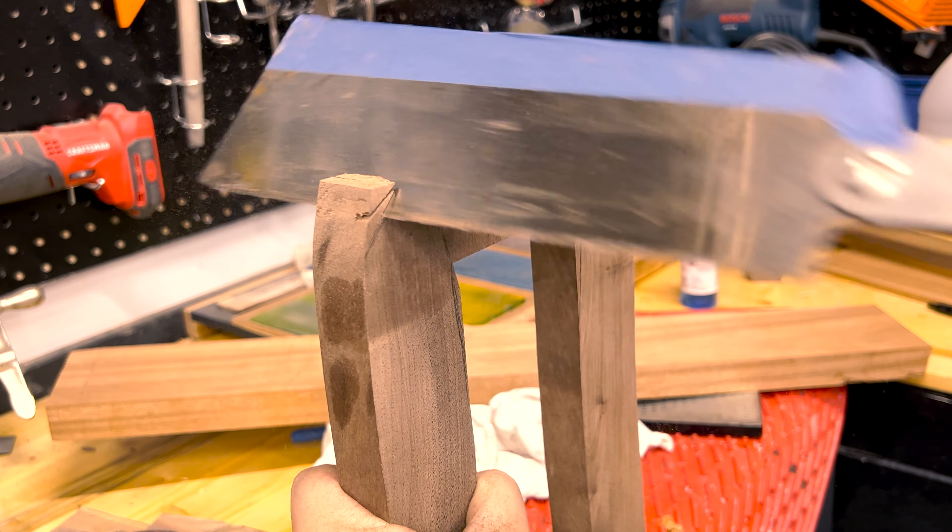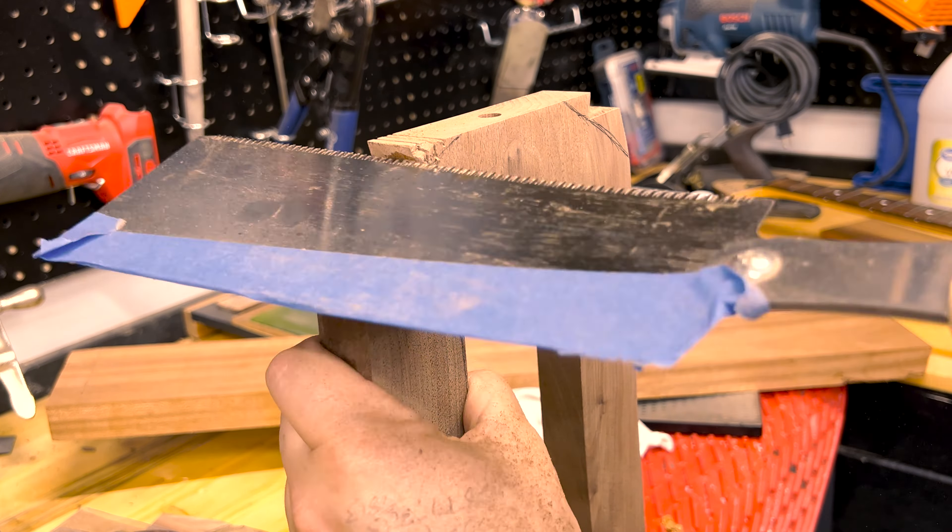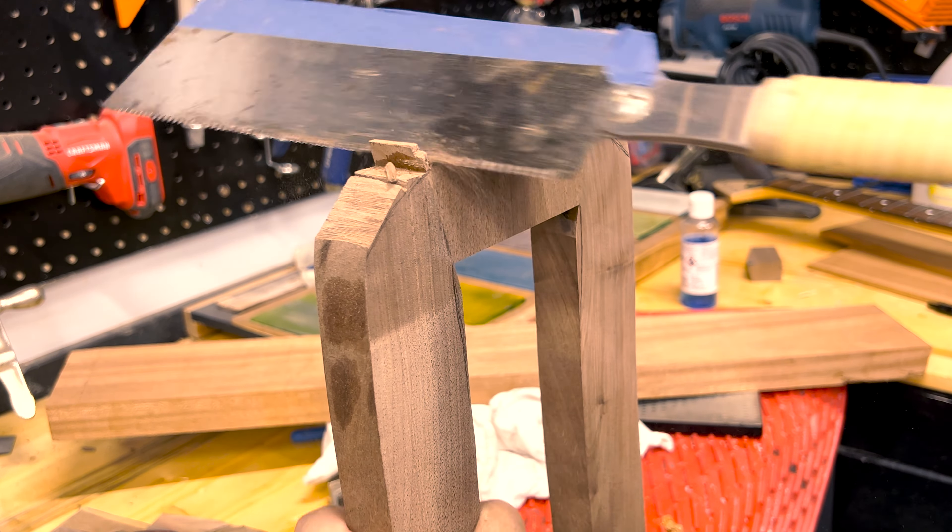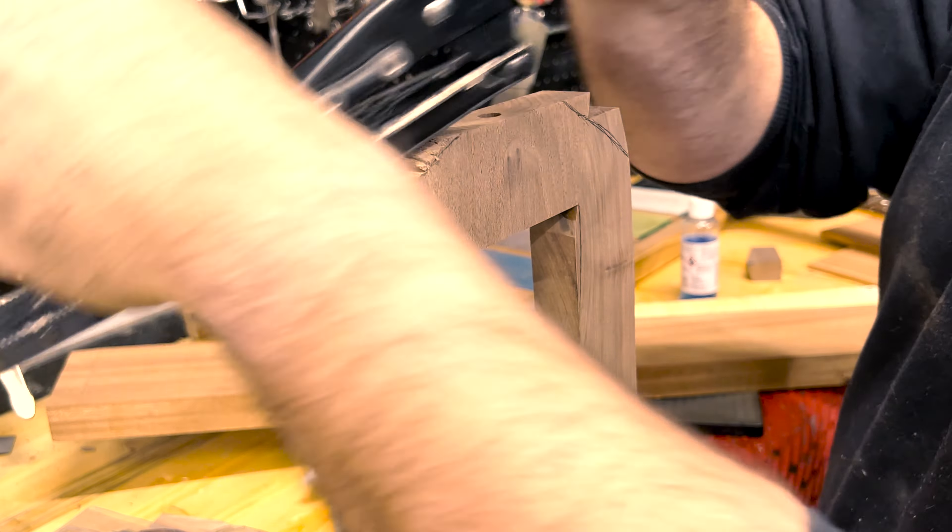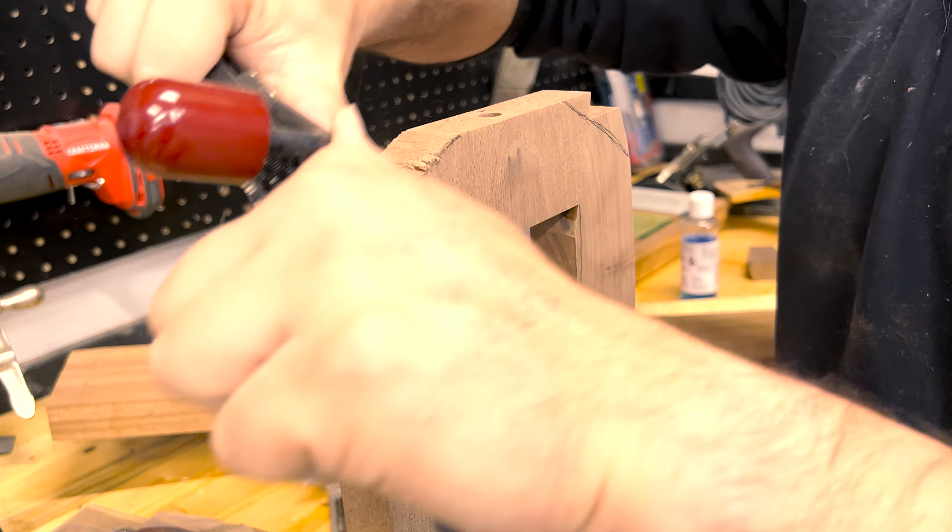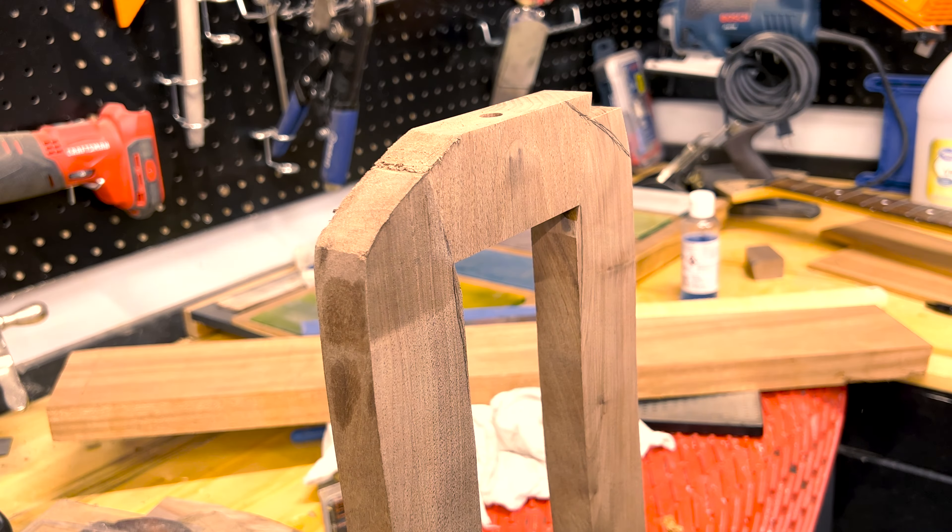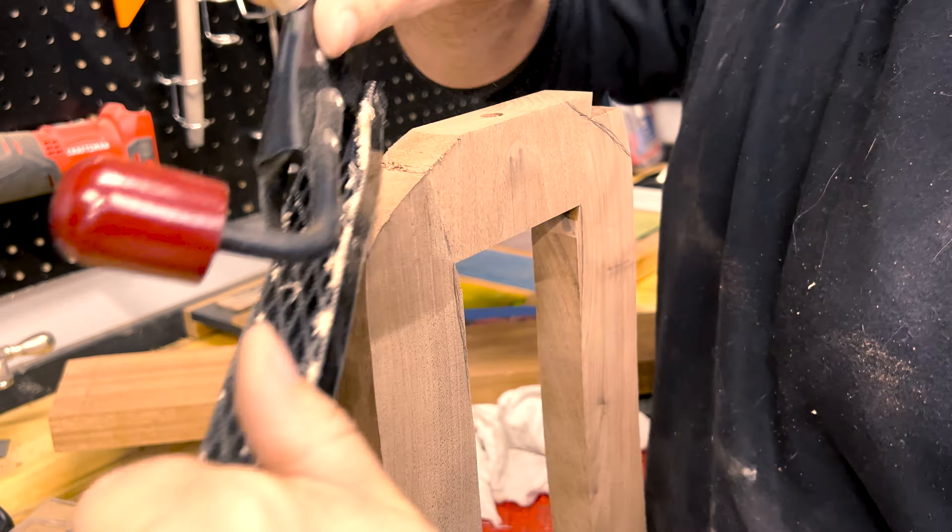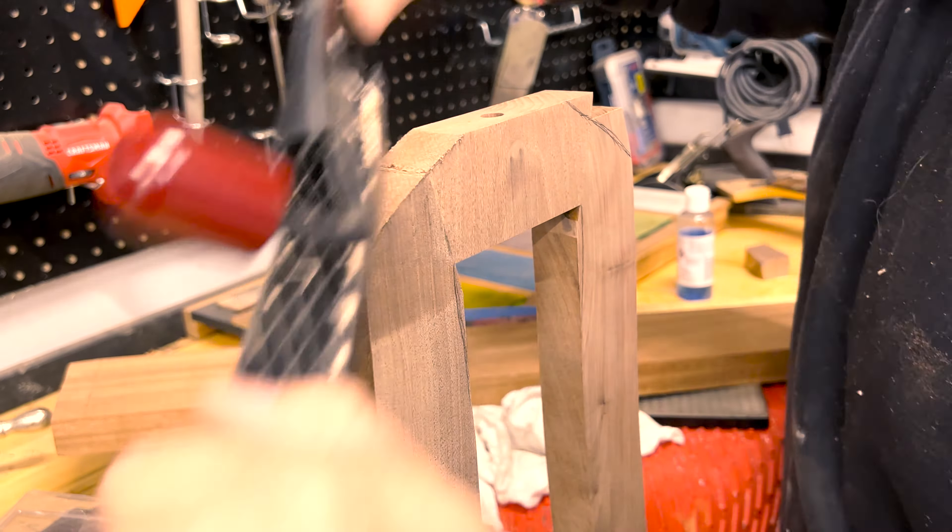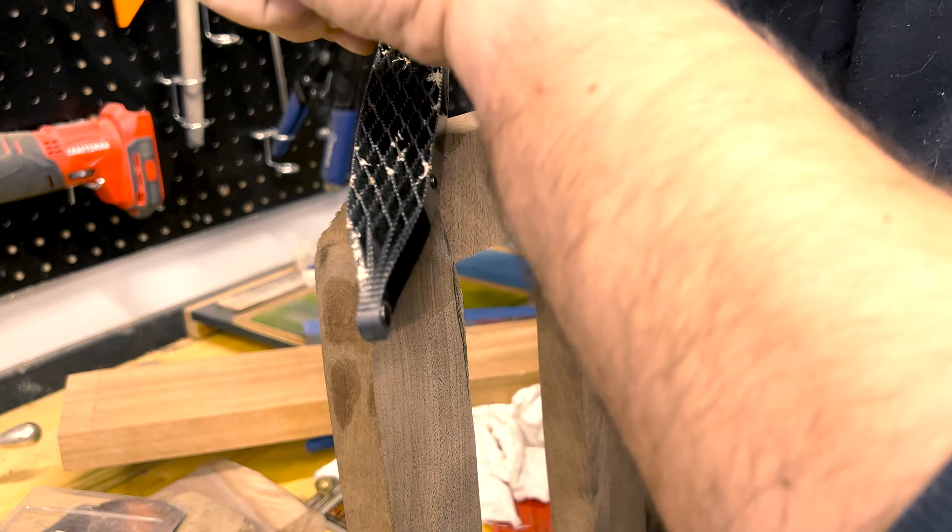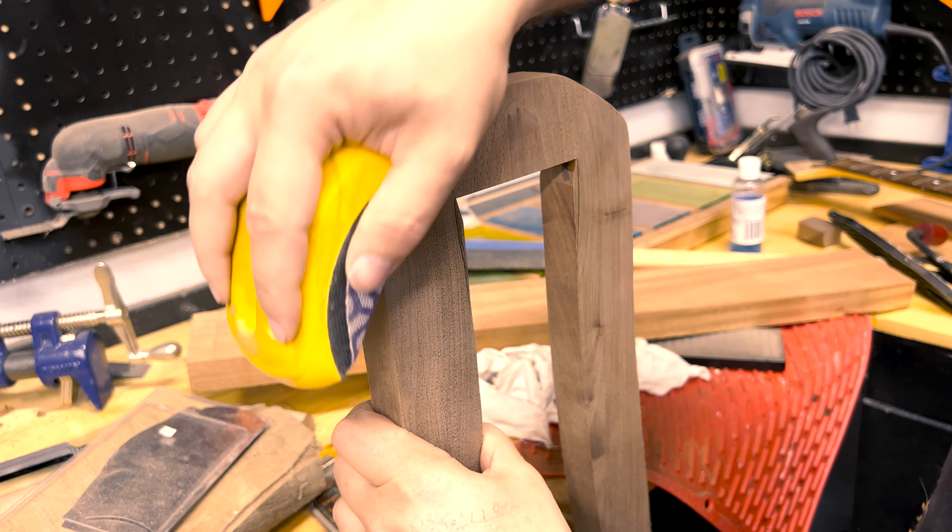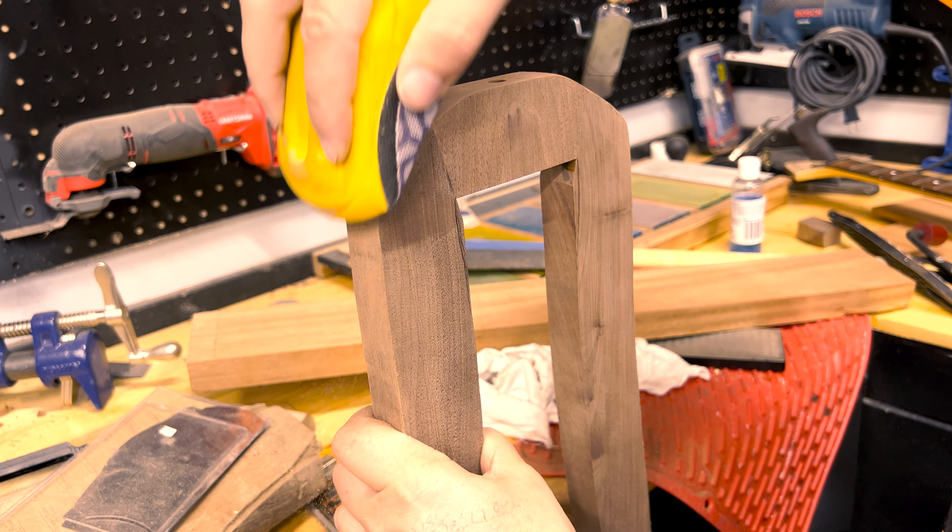I circumcised the top with a handsaw and shaped the tip with my favorite Shinto rasp. Nothing makes me feel like a woodworker more than hand shaping things with the rasp and hand planes. It definitely adds a personal touch to the piece and allows for a little bit of perfect imperfections. After it was where it needed to be, I just smoothed it out with some 120 grit sandpaper.